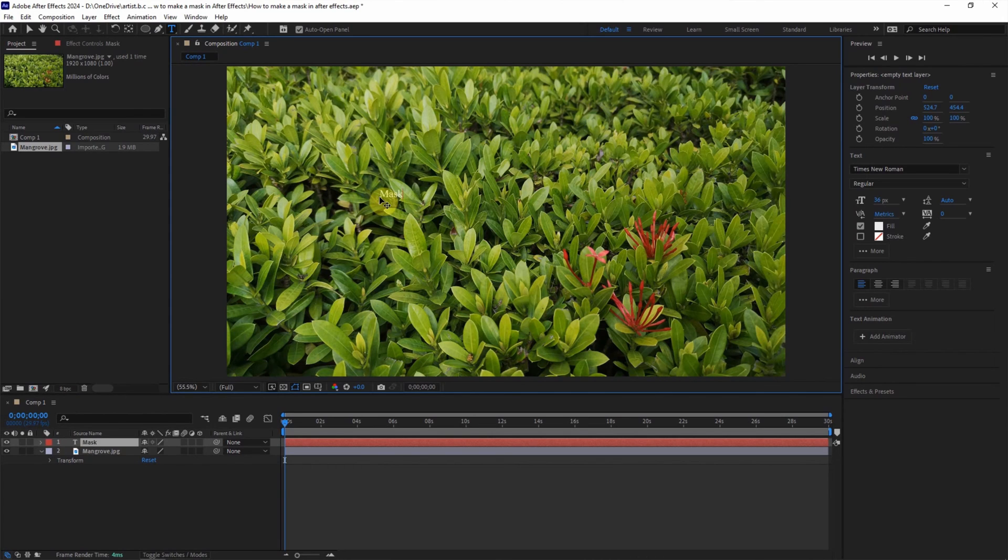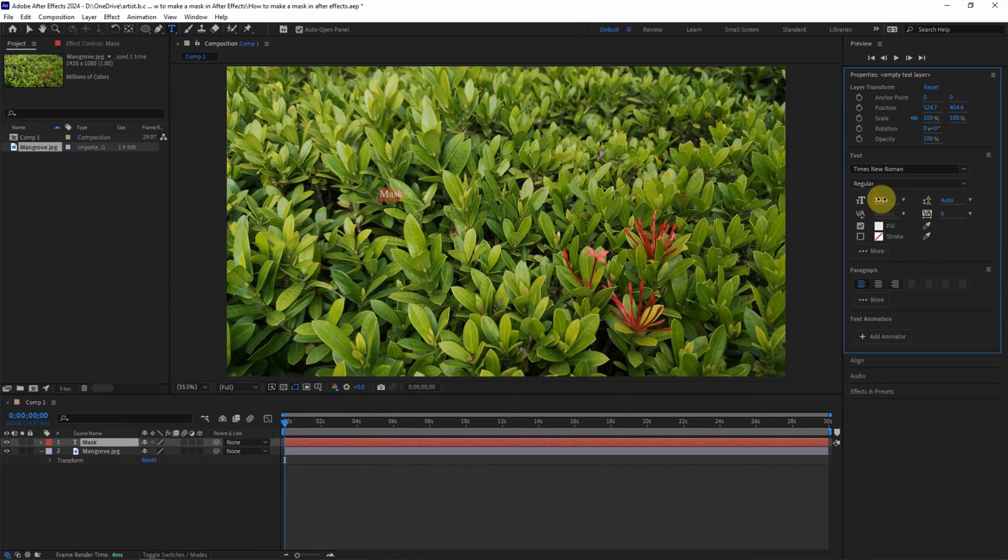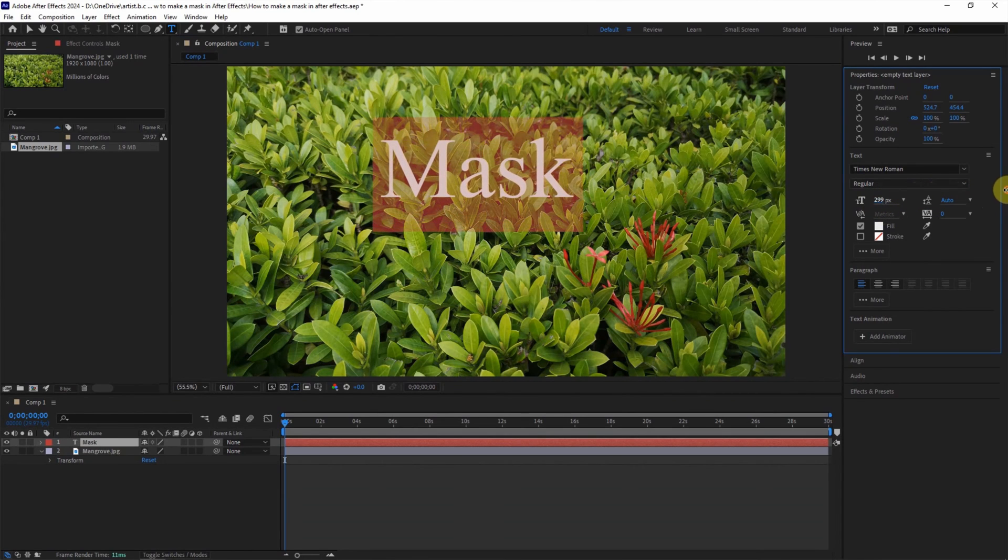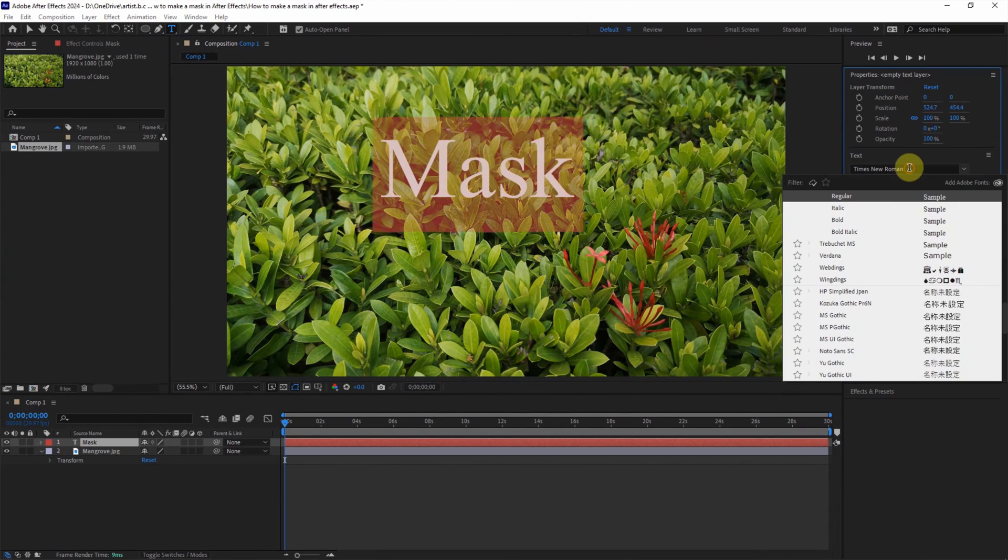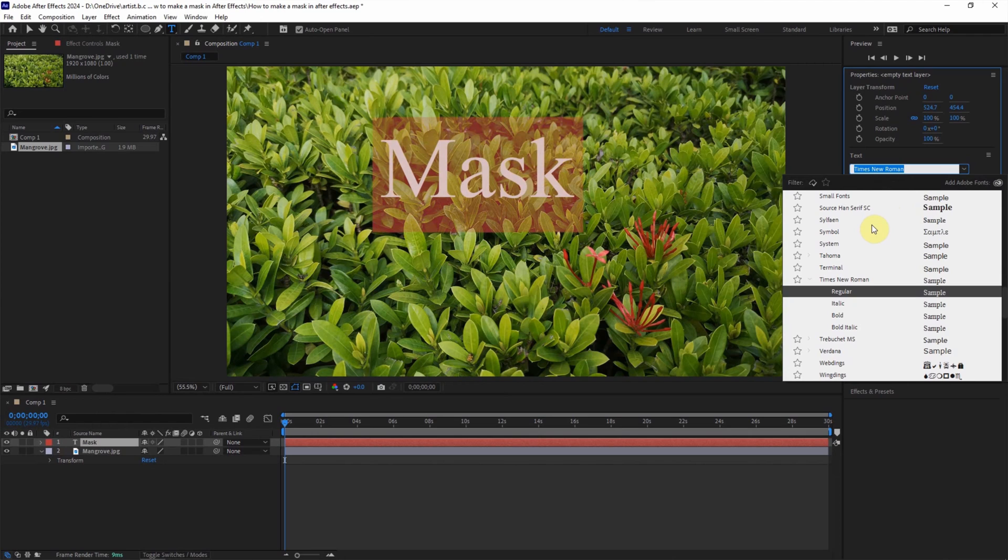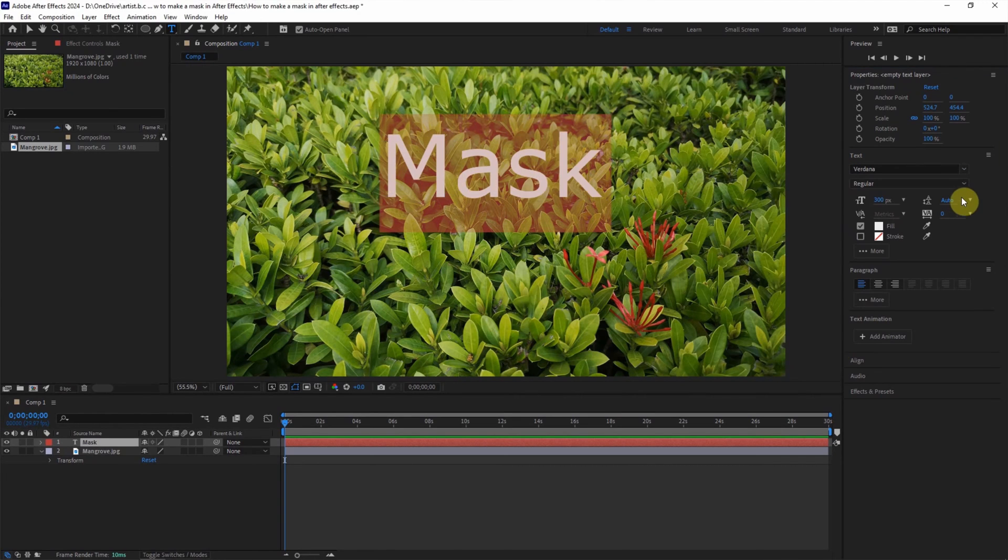Then naturally select all with Control A and scale it by enlarging. OK. And you can change the font. For example, I choose a different font and make it bold.